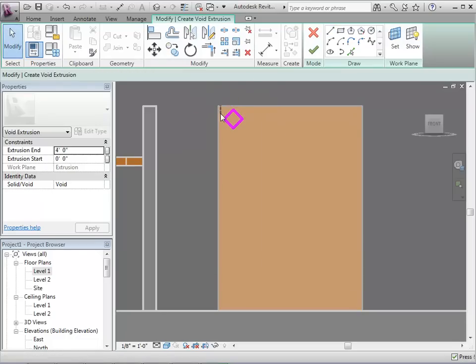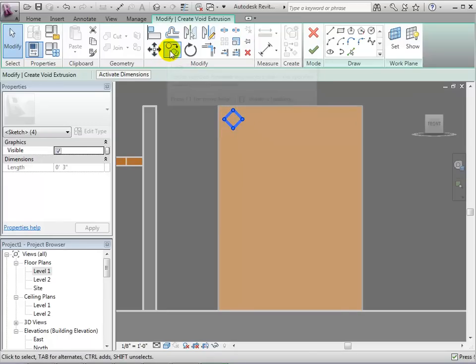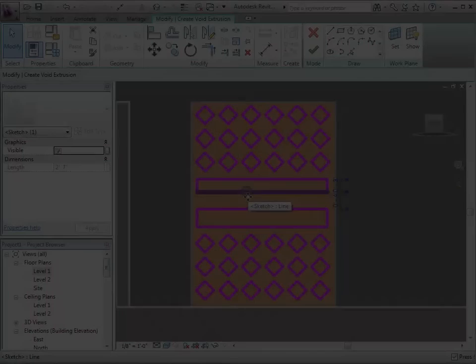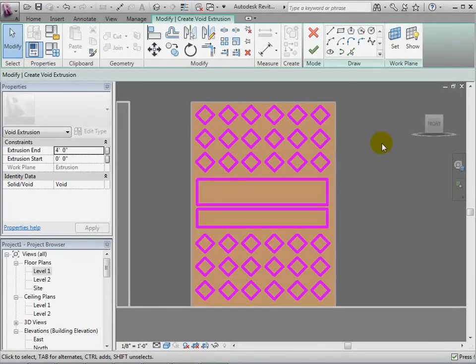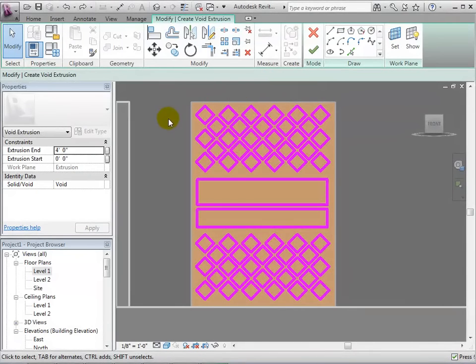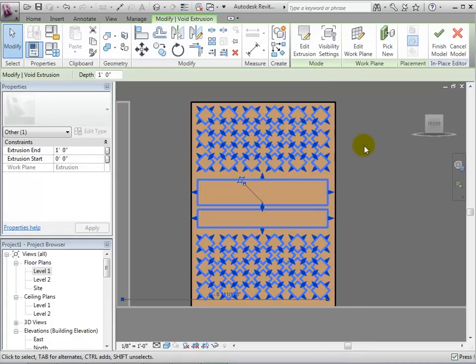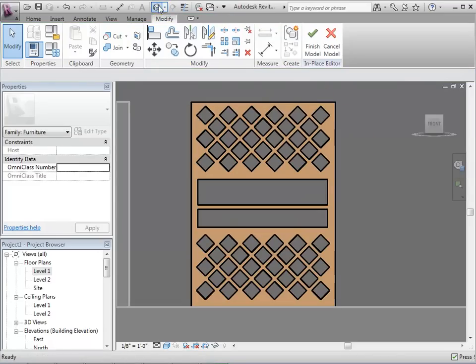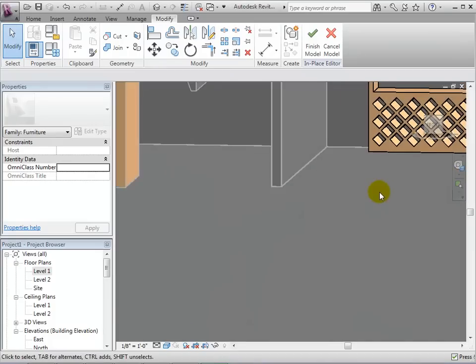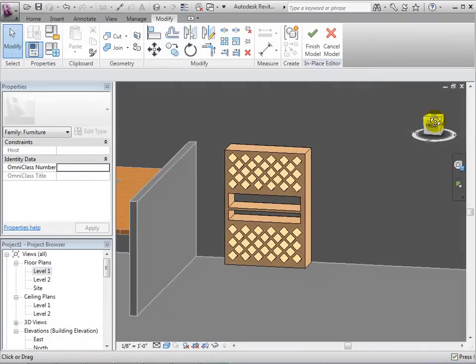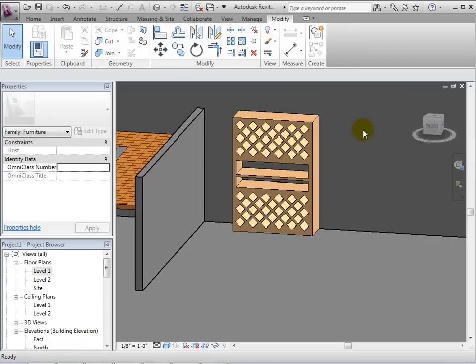The void can be made of multiple closed loop sketches. When we are finished with the sketch, we can select properties for this void. Since the solid form is only one foot deep, let's change the void end to be one foot. When finished, select the green arrow to finish the model. Now we can see the finished component, which is a combination of both a solid form and a void form. When satisfied, select the green arrow to exit the in-place editor.